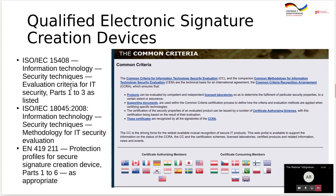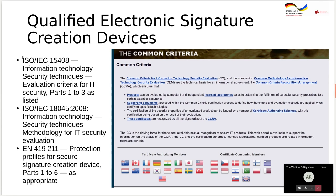Starting from qualified electronic signature creation devices: a European implementing decision explicitly states that a secure signature creation device must comply with European standard EN 14191211. This standard is based on the international standard for common criteria. Compliance with this standard is assessed using another international standard on security techniques — the methodology for IT security evaluation.